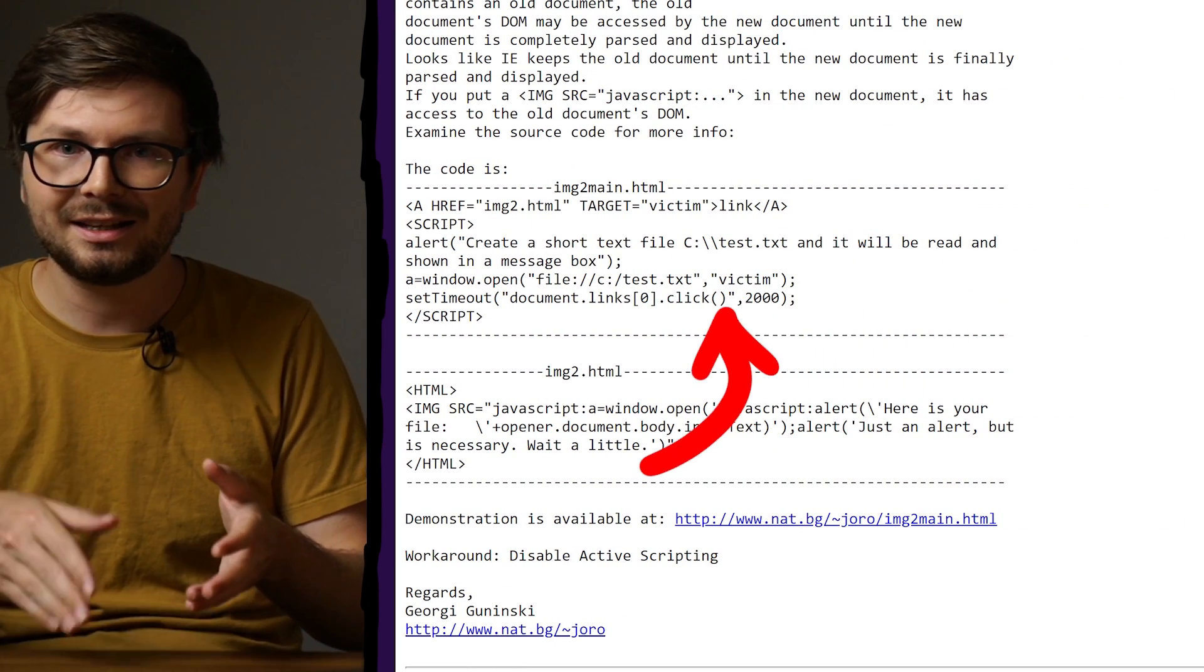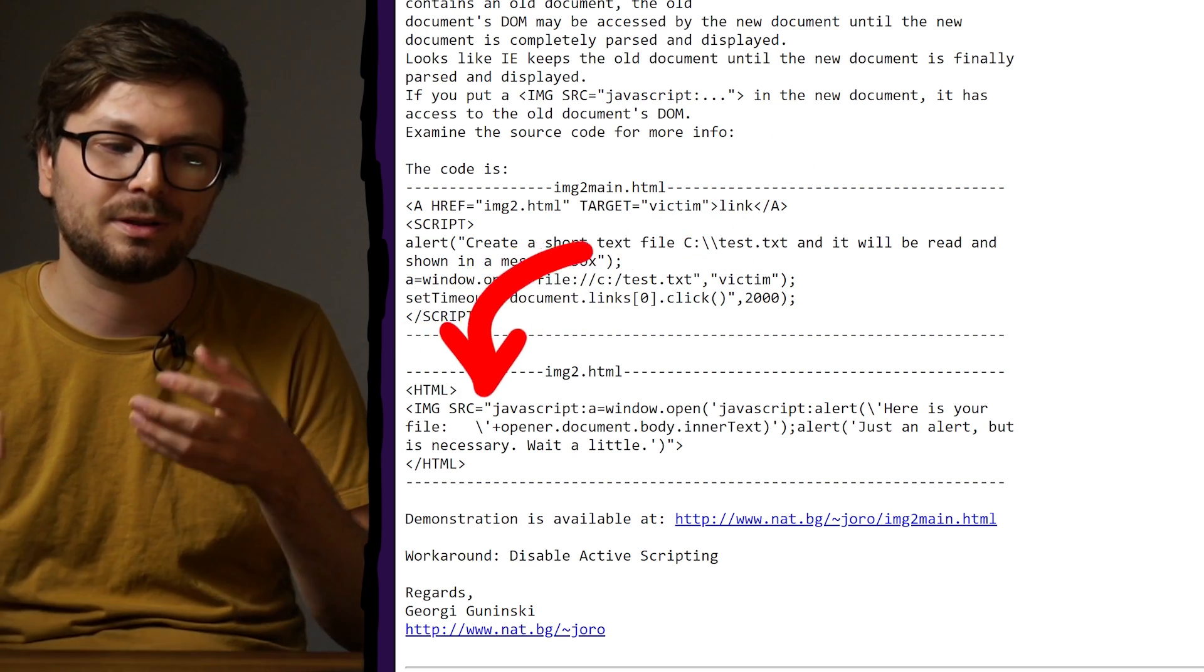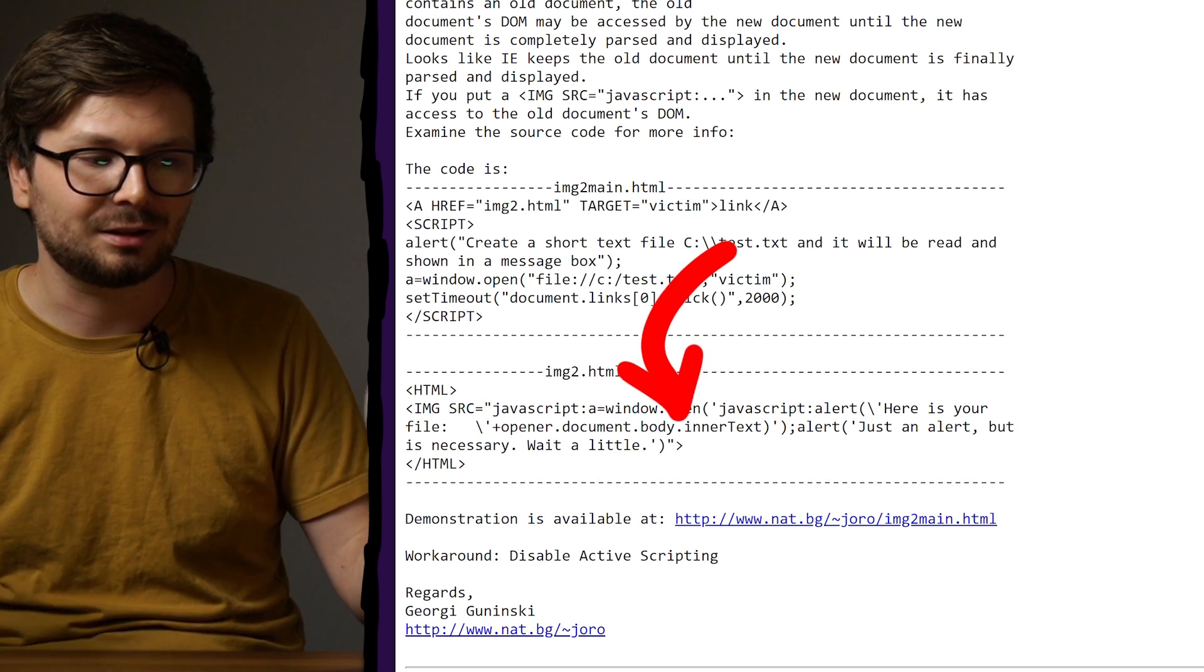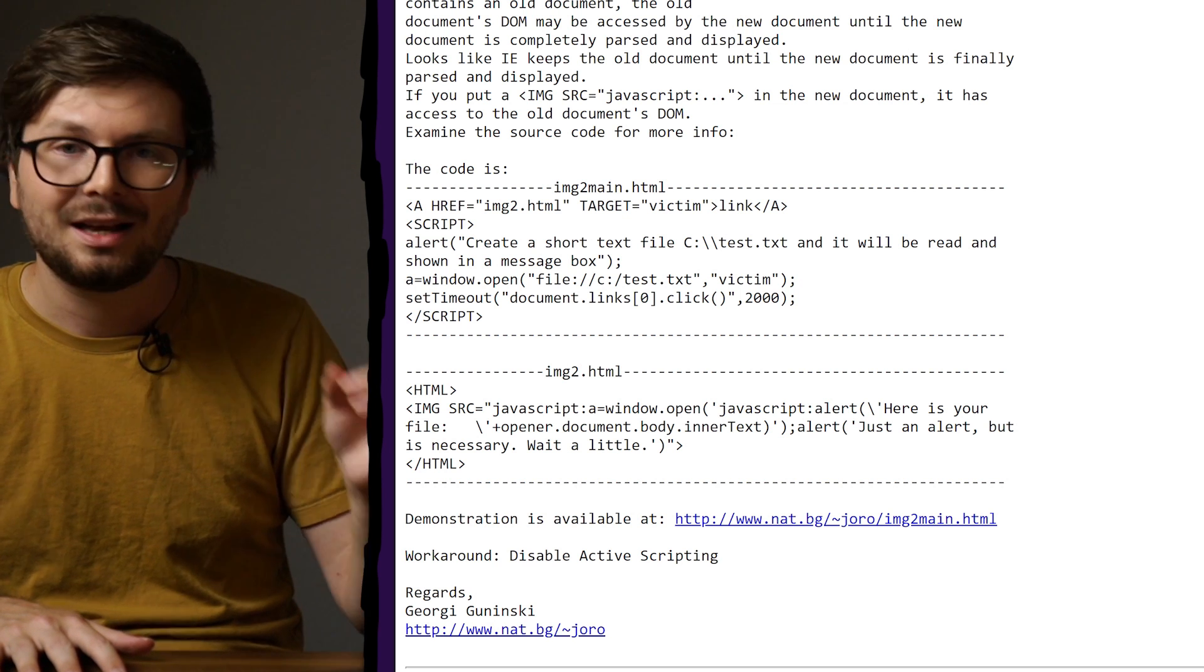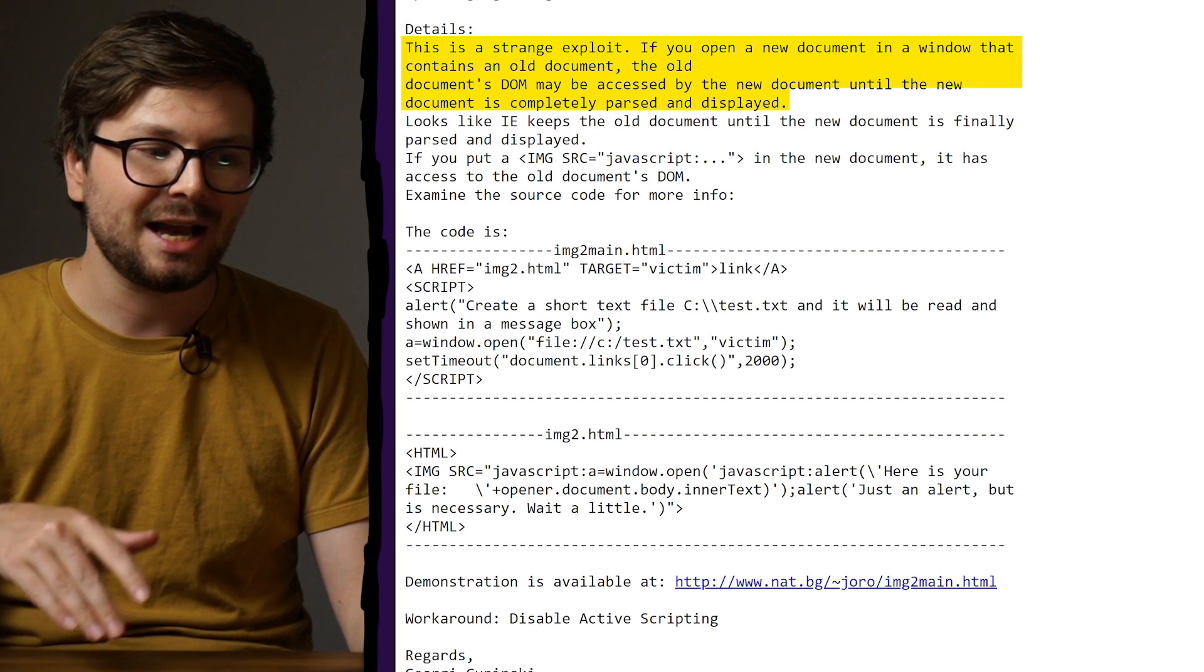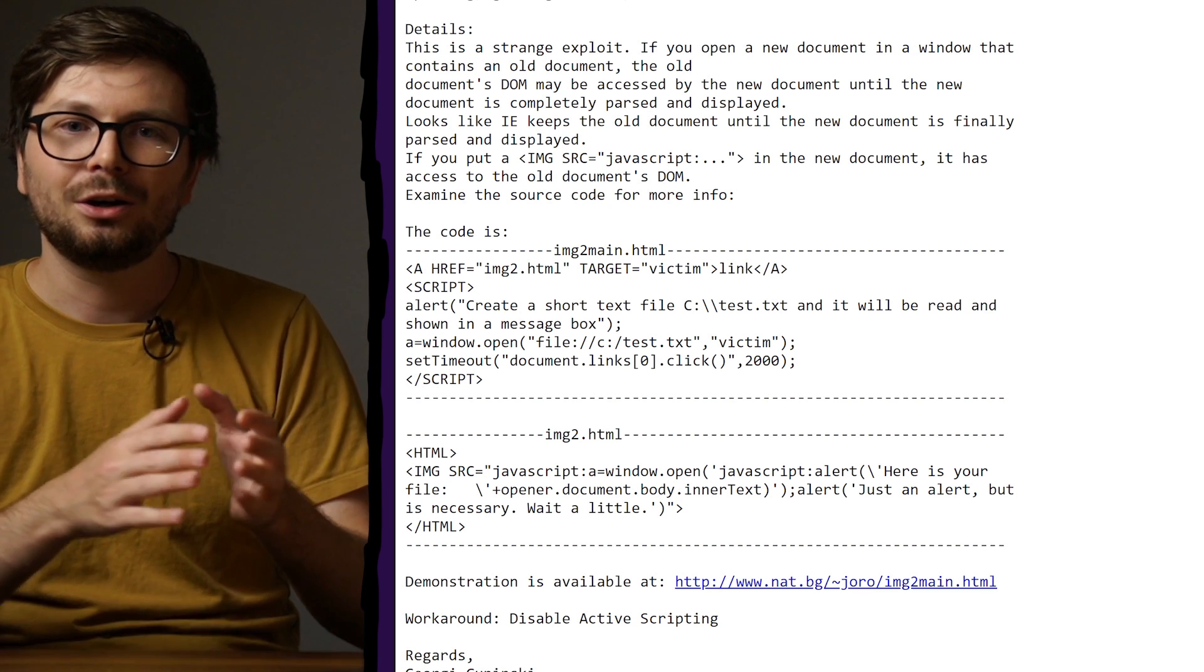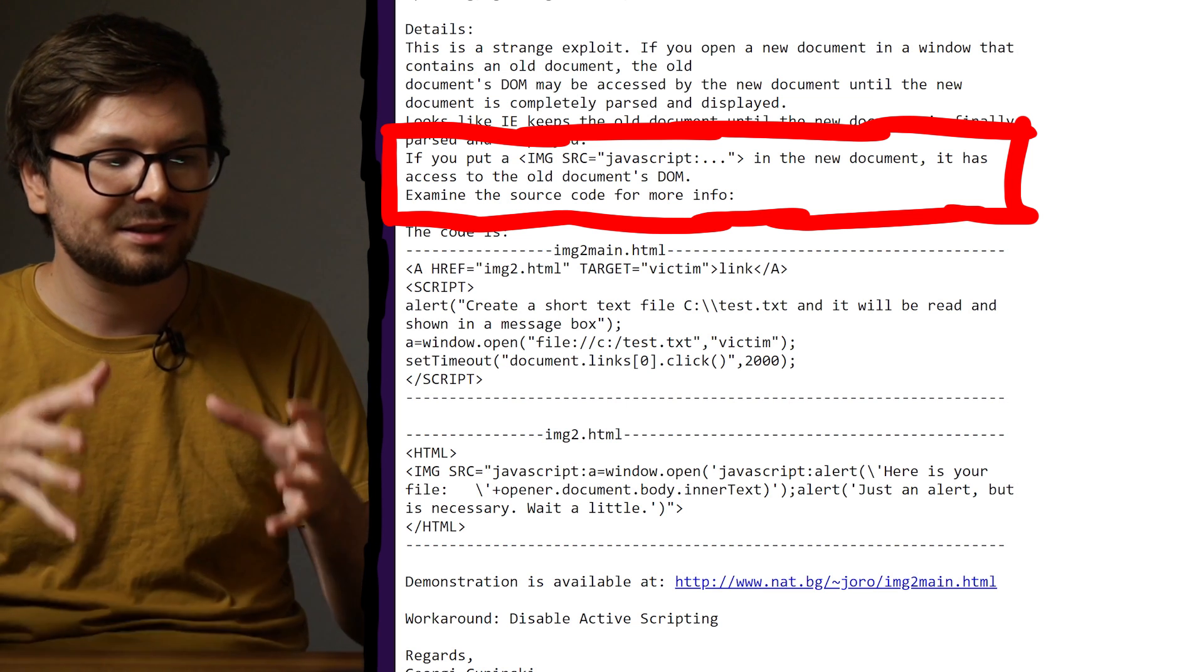So what happened? The script opened the file in a new window, and then 2 seconds later it clicks this image.tohtml link. But it has target victim, so actually the site where the file is loaded is redirected to this new page. And then this new page loads an image with a JavaScript URI, and this JavaScript code calls window.open with another JavaScript URI, where apparently it is now allowed to access the document body and text of the loaded file. At first I thought somehow we get JavaScript execution again in the context of the file URI, but actually something else happens. Let's see how Georgi describes the bug. 'This is a strange exploit. If you open a new document in a window that contains an old document, the old document's DOM may be accessed by the new document until the new document is completely parsed and displayed.' So sounds like there is a race condition happening.